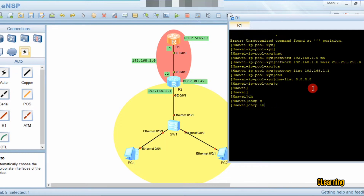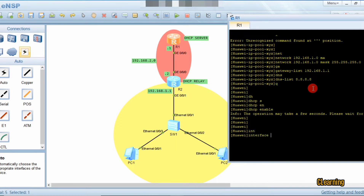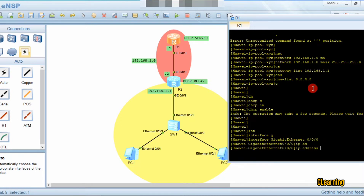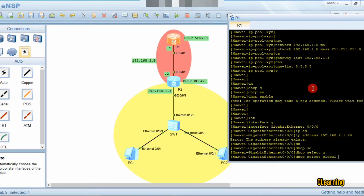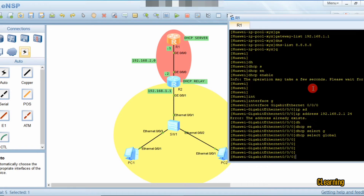We enable DHCP, then we go into interface GigabitEthernet 0/0/0 and give the IP to this interface. The IP address of this interface is 192.168.2.1 /24 — it already exists, as I had given it before. Now we give the IP address to this interface, then we select: DHCP select global.